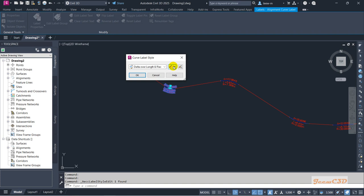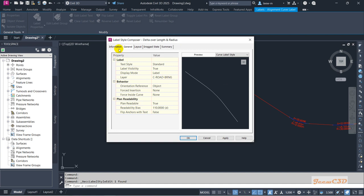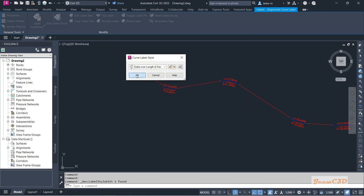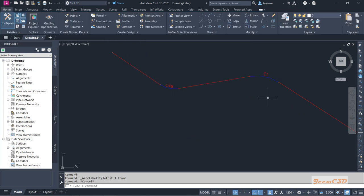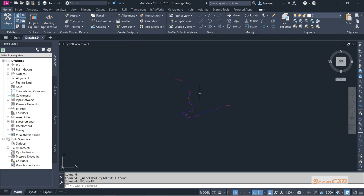I select one of the curve labels and go to Edit Label Style to edit the current label style so I can get the updates straight away. In the Information General tab, the display mode is currently set to Label — I change it to Tag so it will show a tag instead of labels. I click OK twice. Now you can see the curve numbers are appearing but they are not in order: this is C48, C1, C2, C3. If you go to the end this is C42, and in the middle you have C47, C44. They are not in order, so if you prepare a curve table the curve numbers will not be in order.